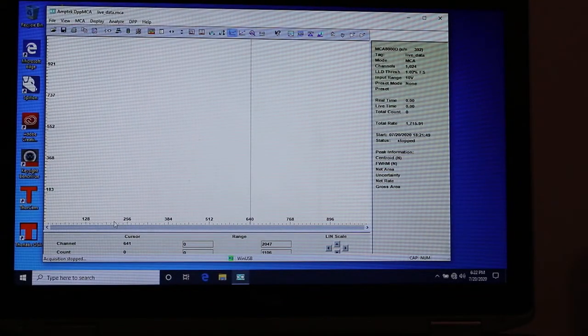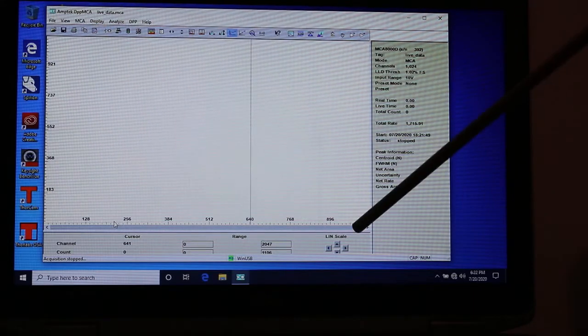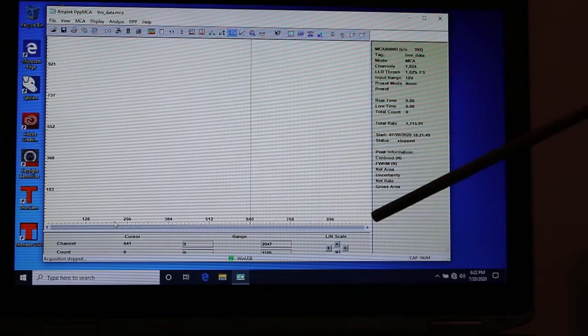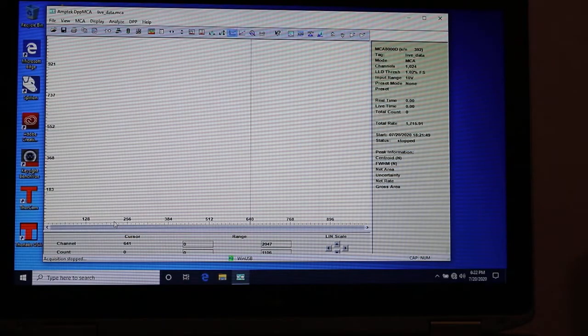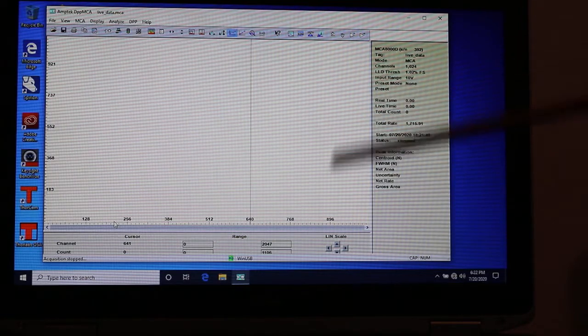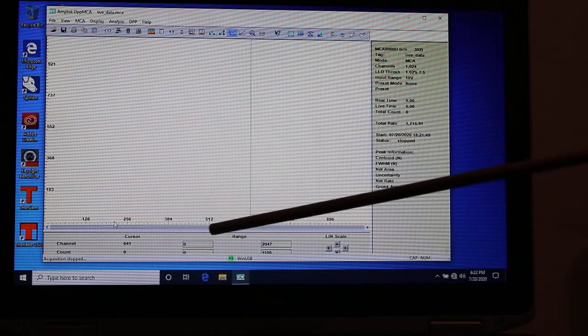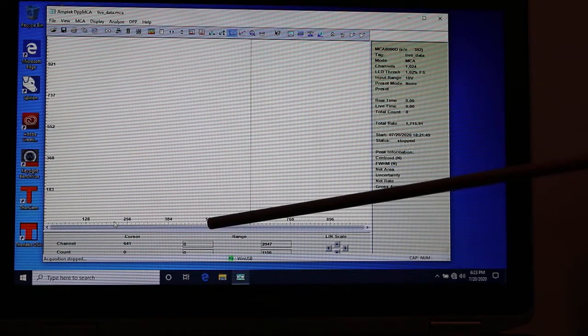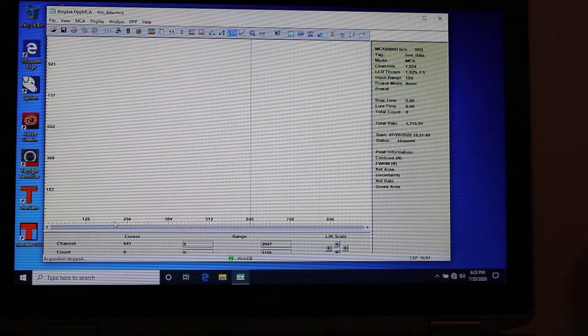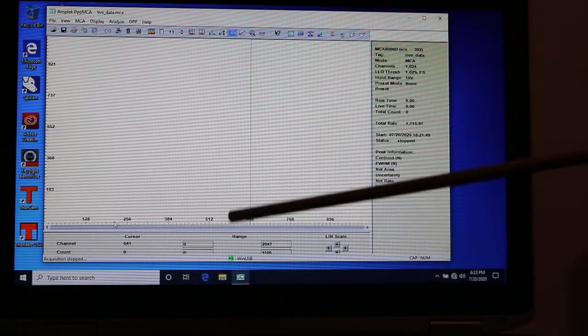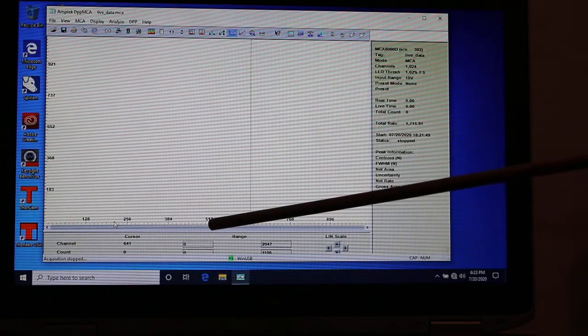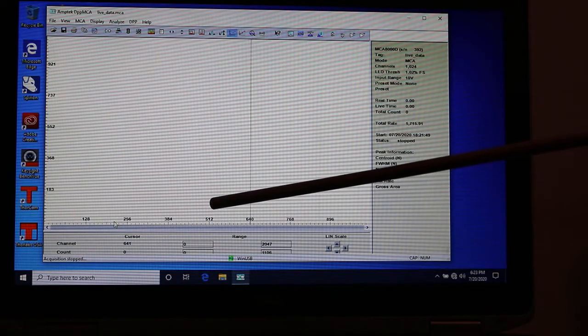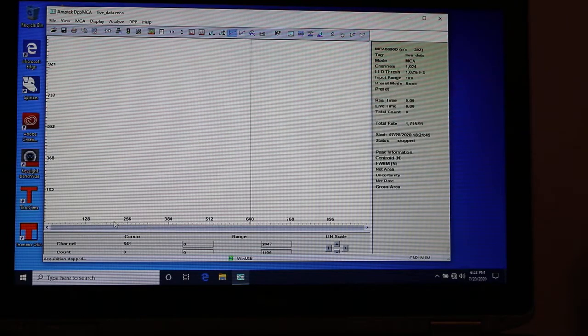What it's going to do for the maximum value is find back on the software over here what channel that maximum value should go in. Say on the oscilloscope the maximum value is about five volts. Well, we told the MCA that this is going to be zero and this is 1024, and we're expecting a maximum voltage of 10. So if the current pulse height coming in is about five volts, that's going to correspond to somewhere right here in the middle around 512. So it's going to put a little tick mark right there at 512.